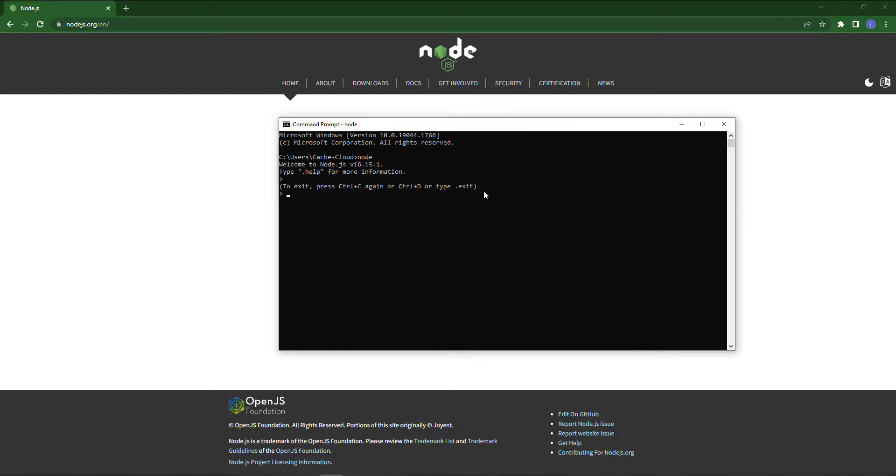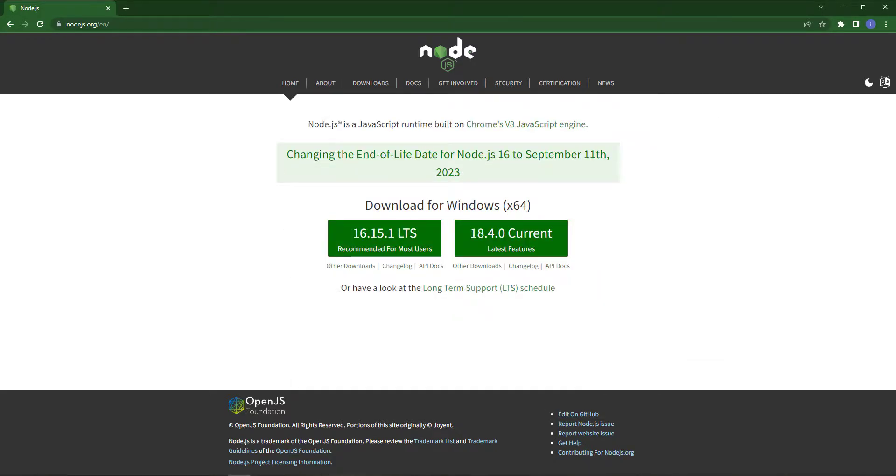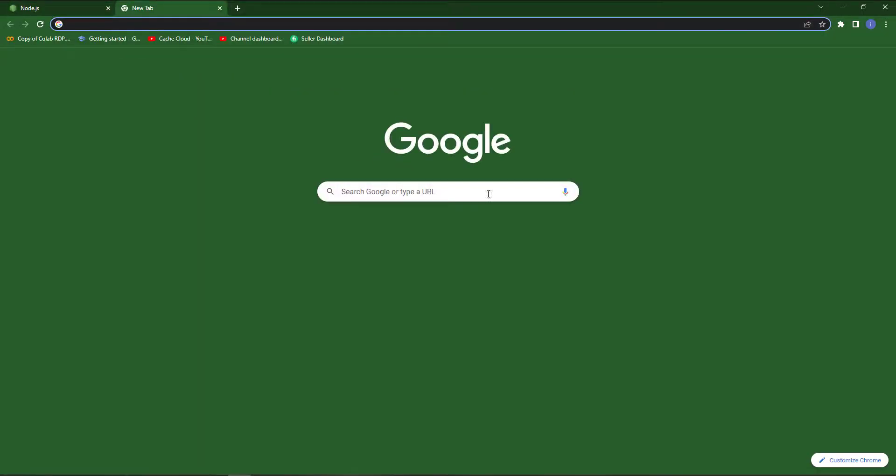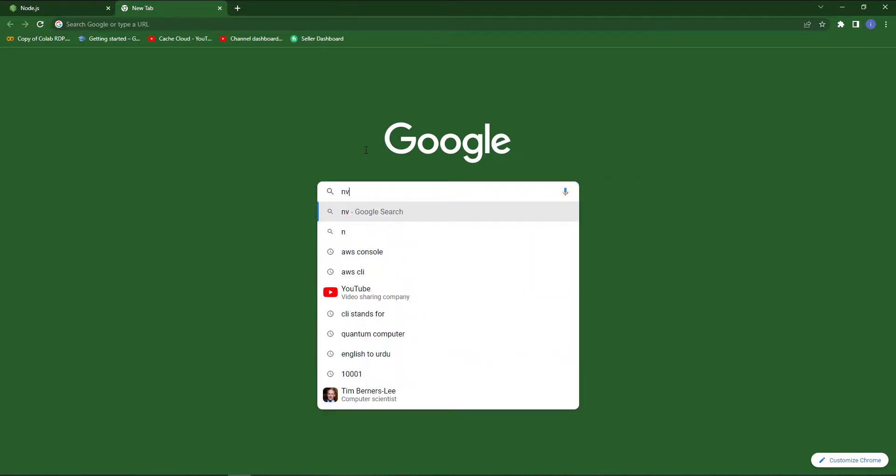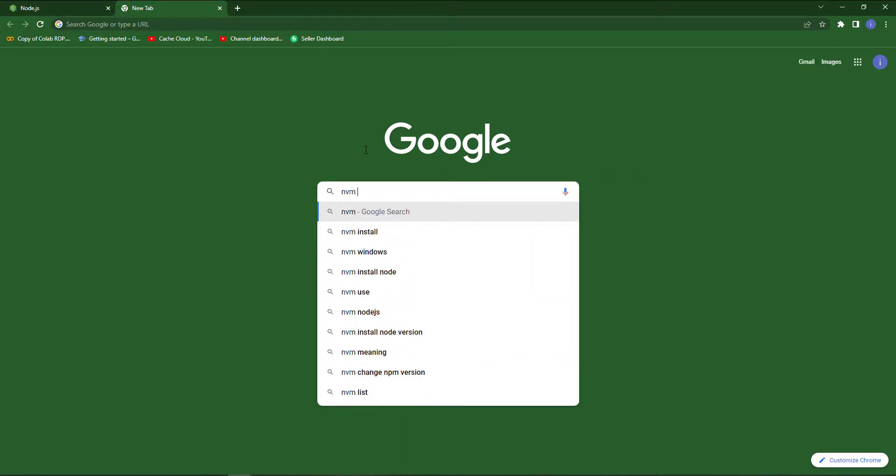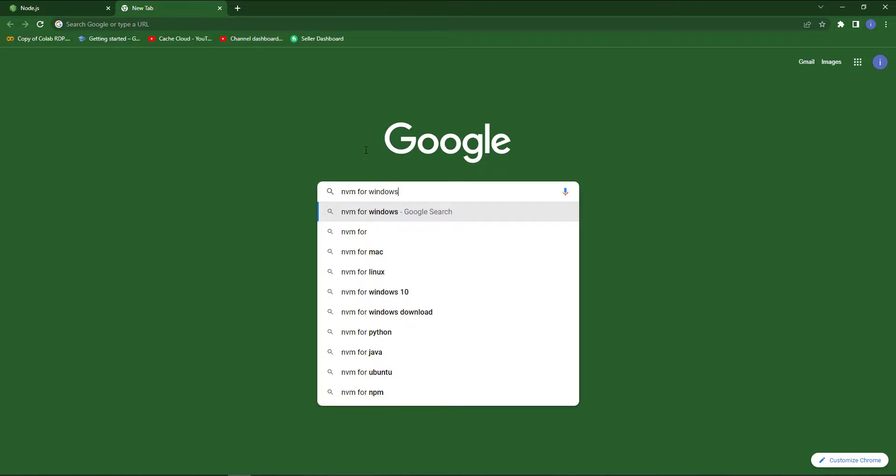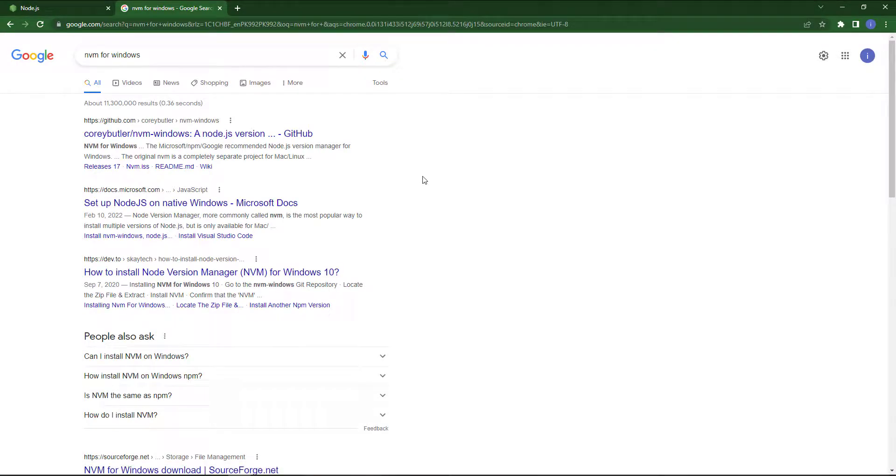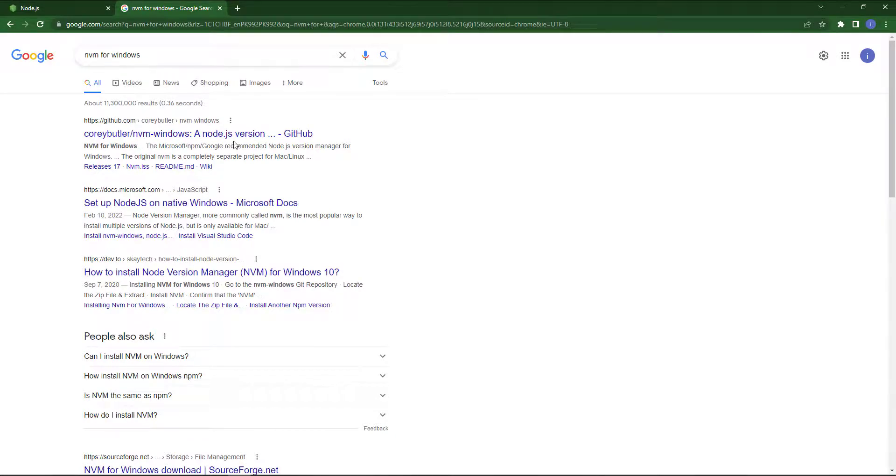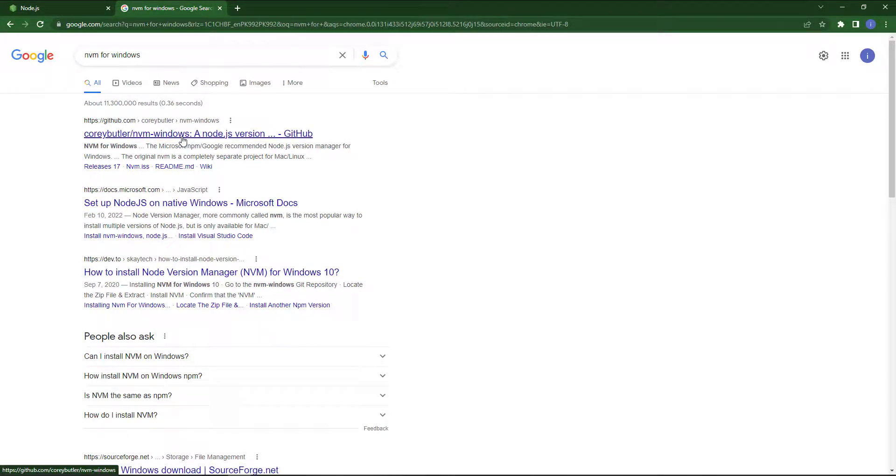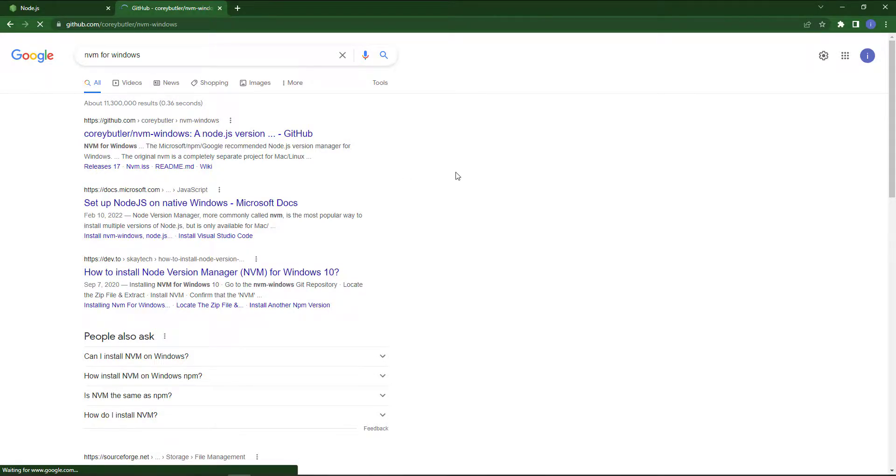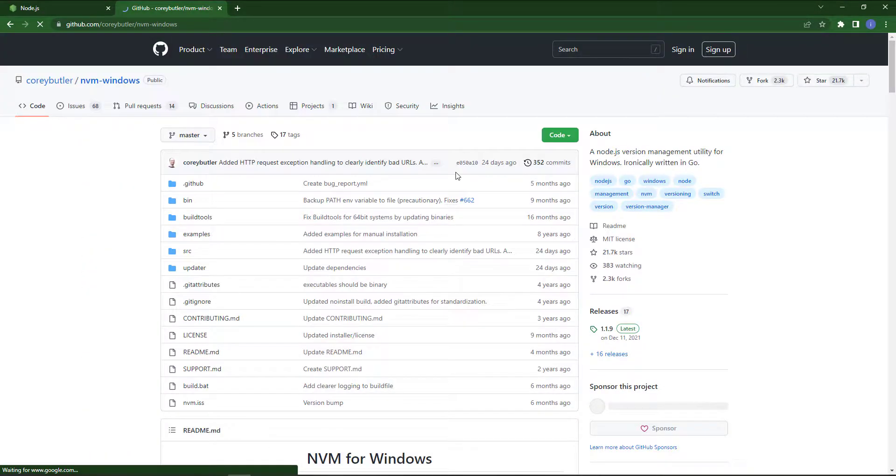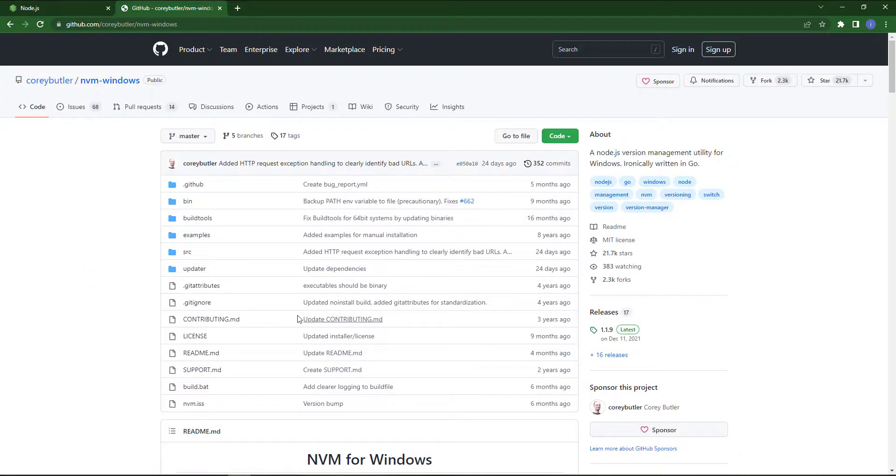For exit from that, just press Ctrl+C two times and you will come out from the command prompt. Now it's time to install NVM manager for Windows. So just search NVM for Windows. Here you can see the first link which is provided by the GitHub official site. So click on that link.